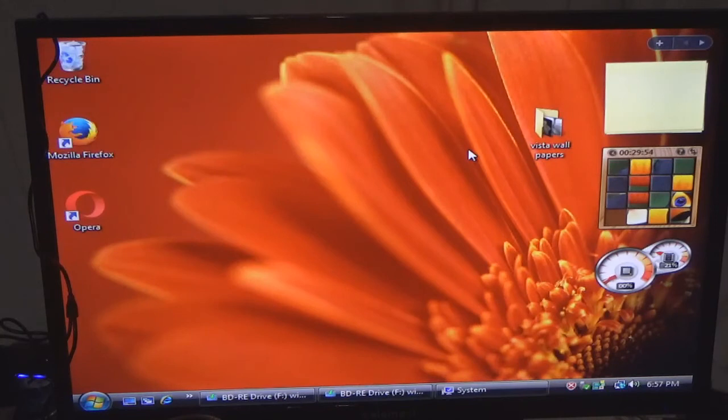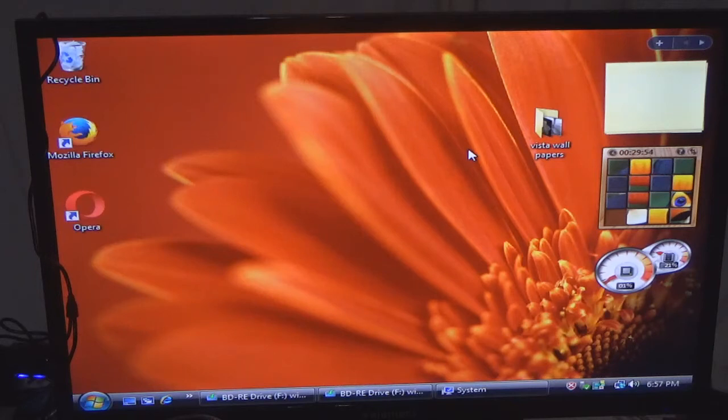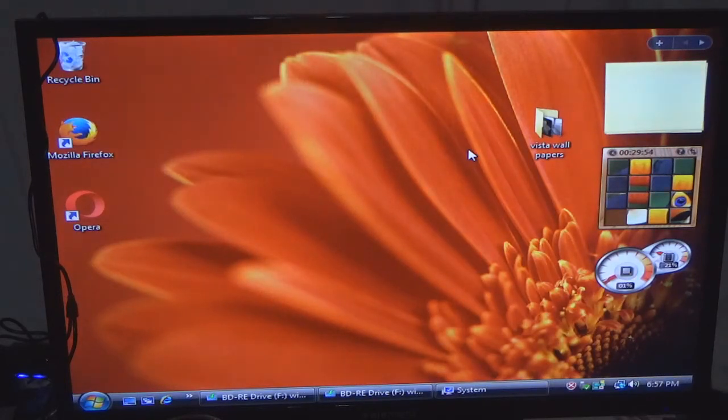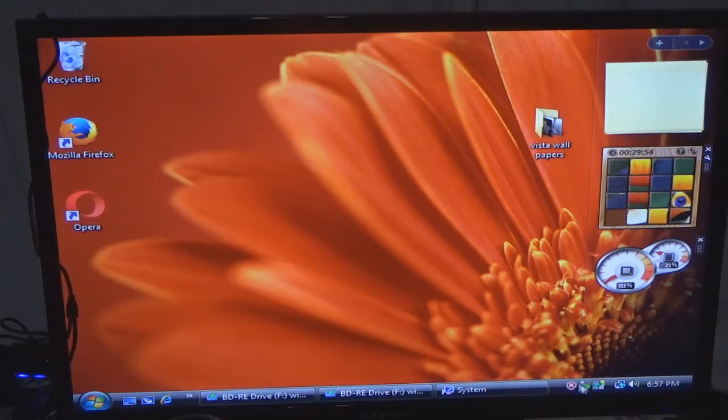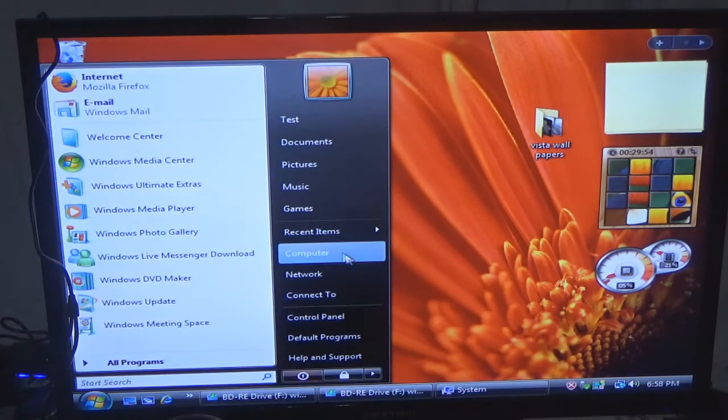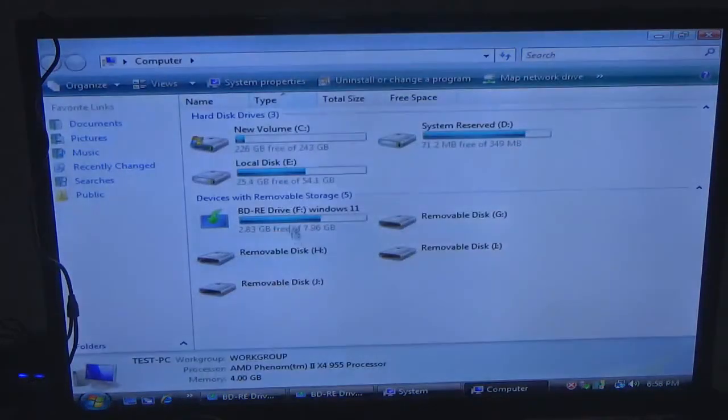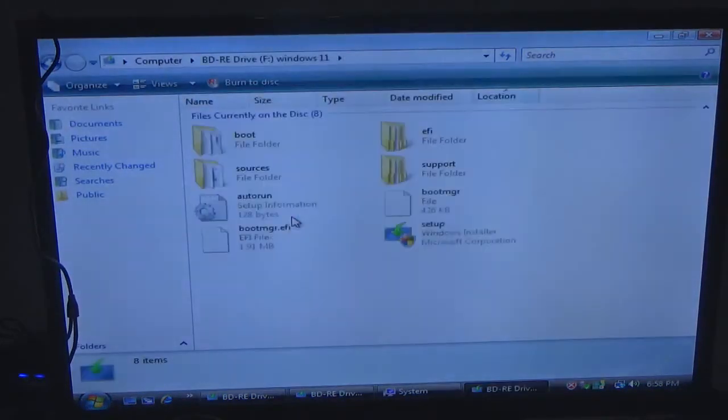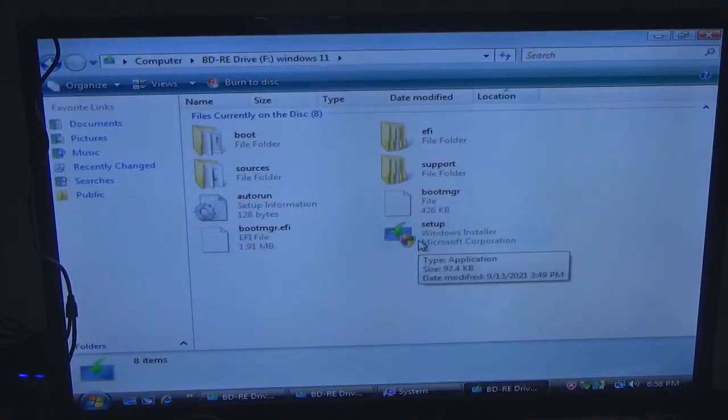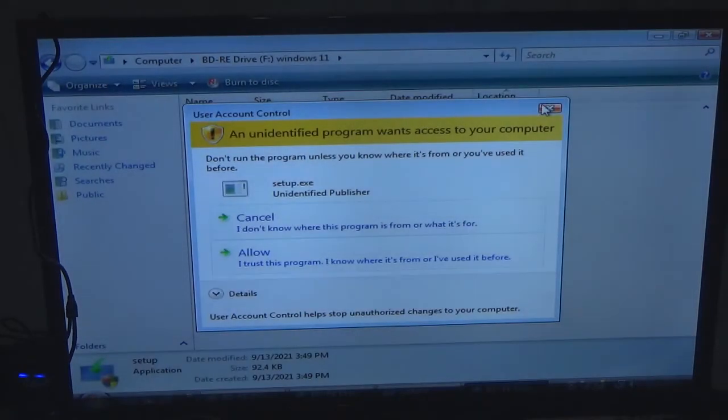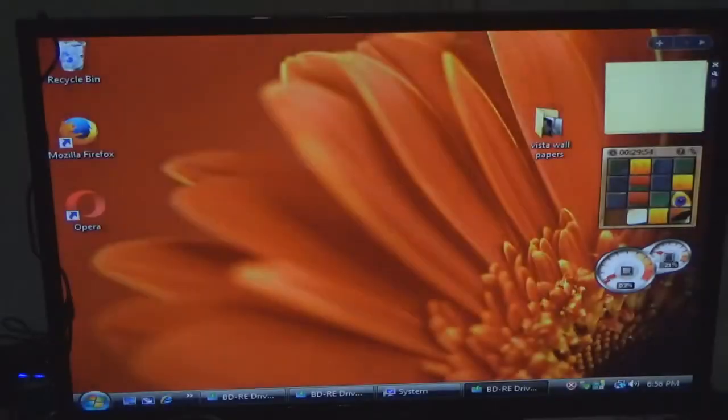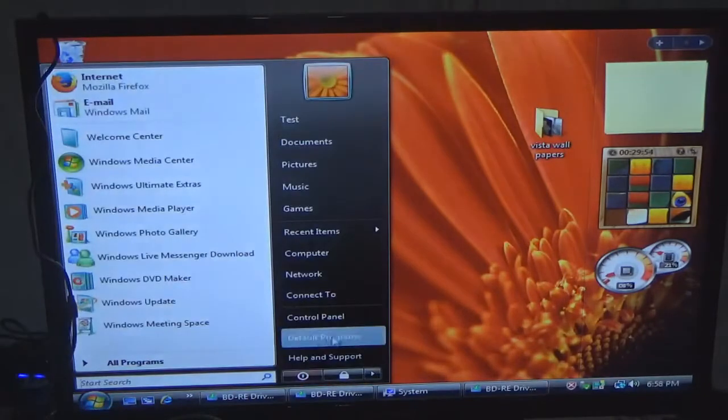So what's happening here is it doesn't like to be updated for some reason. Now I have to figure out why. Let's see something here.